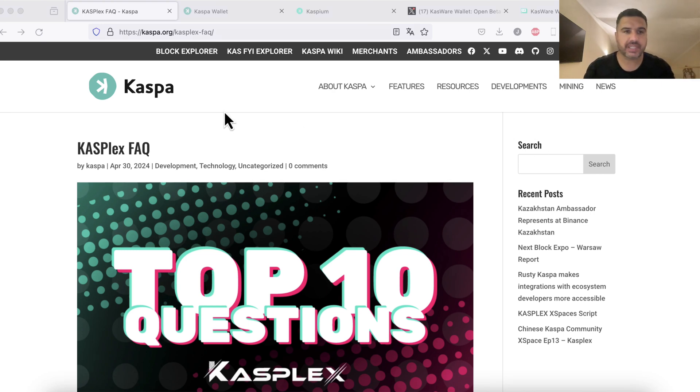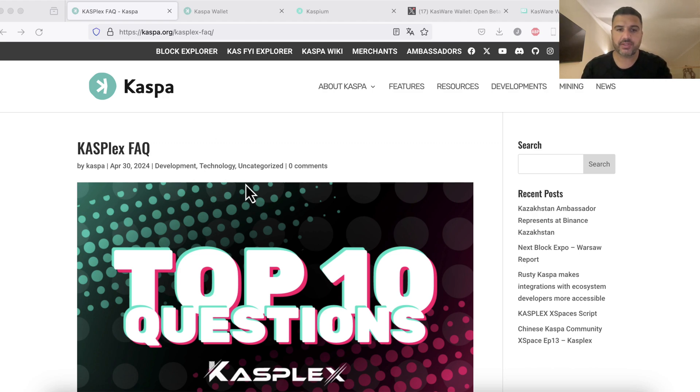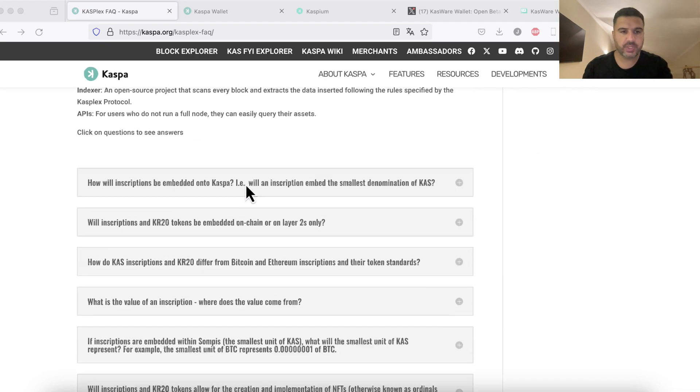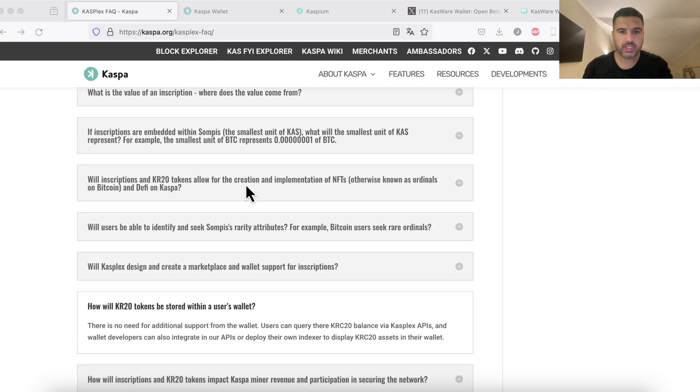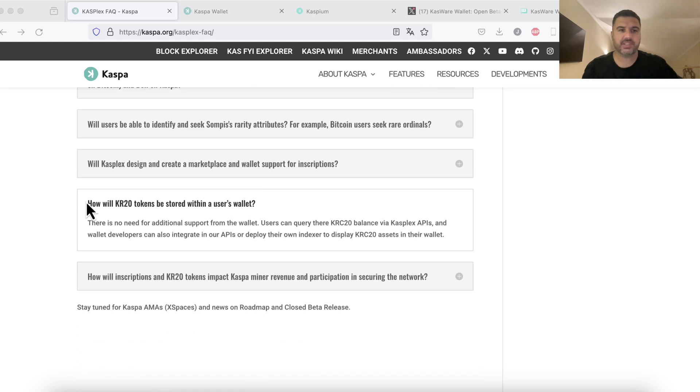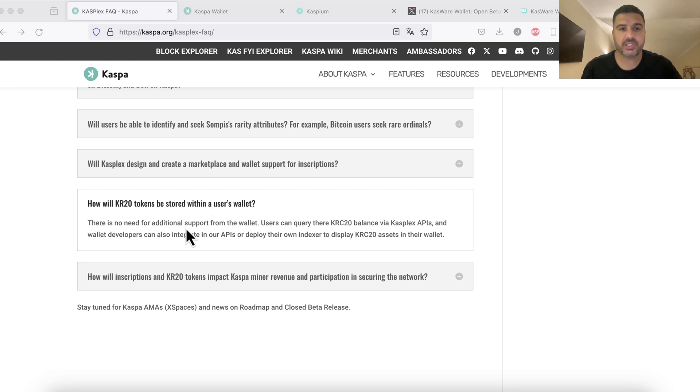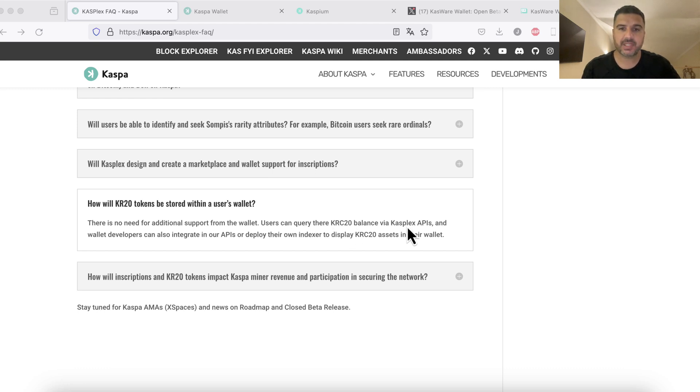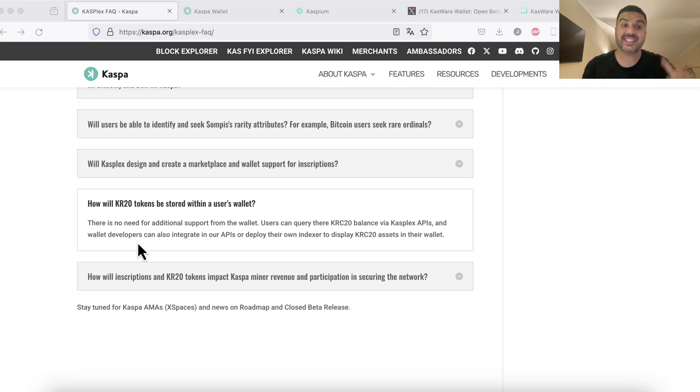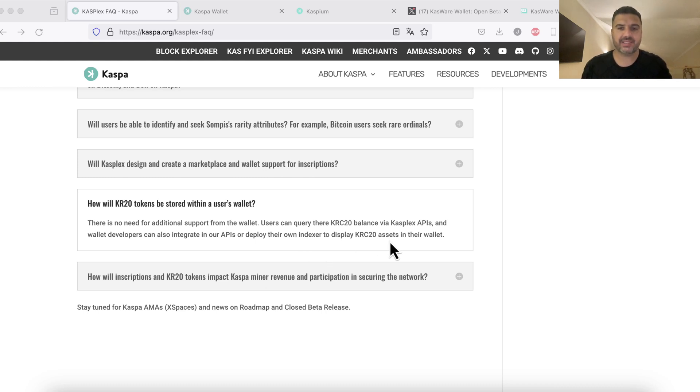If we check out Casper's FAQ for Casplex, which is the protocol that supports the KRC20 tokens, we can scroll down to the wallet section where it explains how KRC20 tokens will be stored within a user's wallet. The answer is there's no need for additional support from the wallet. Users can query their KRC20 balance via Casplex APIs and wallet developers can integrate these APIs to deploy their own indexer or to display KRC20 assets in their wallet.